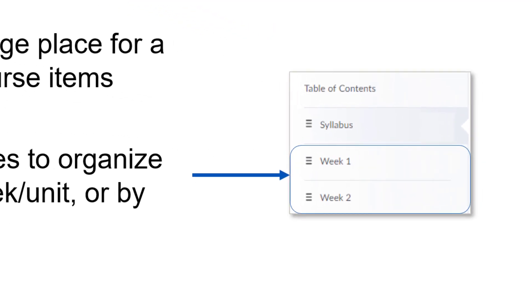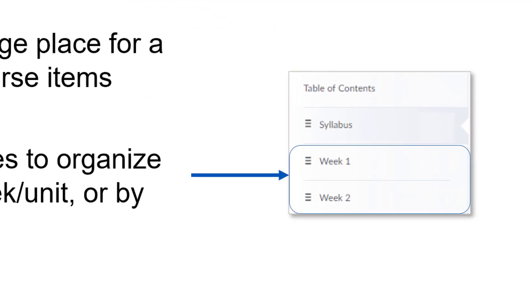In the example on this slide, we have three modules. The syllabus as its own module where we will upload the course syllabus. And then we have week one and week two as example modules.